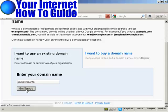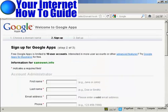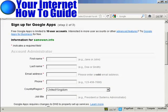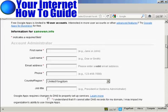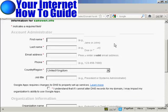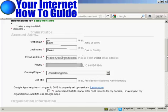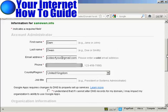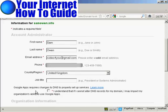I've filled all this information in here. And Google Apps requires changes to DNS to properly set up services. And you have to check the checkbox here that says you understand that if I cannot alter DNS records for my domain, I may impact my organization's ability to use Google Apps. And I'll explain a bit more about all this later on.